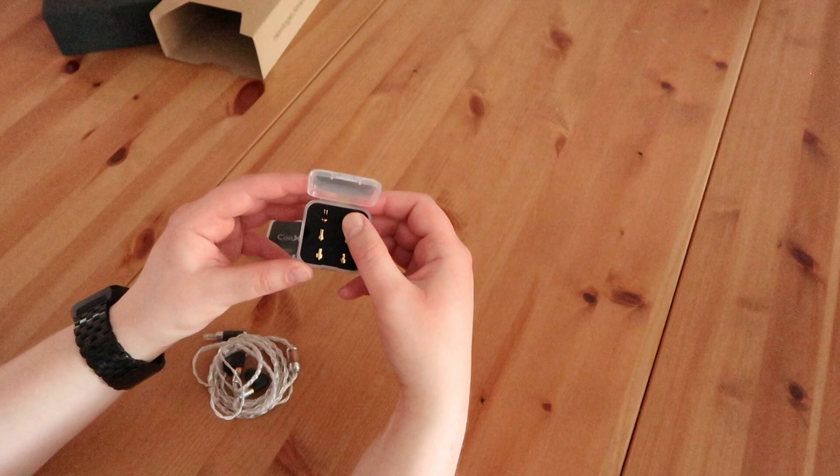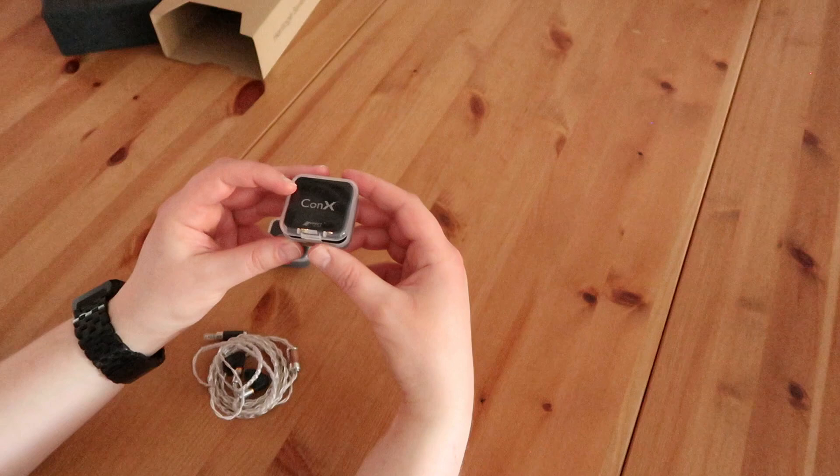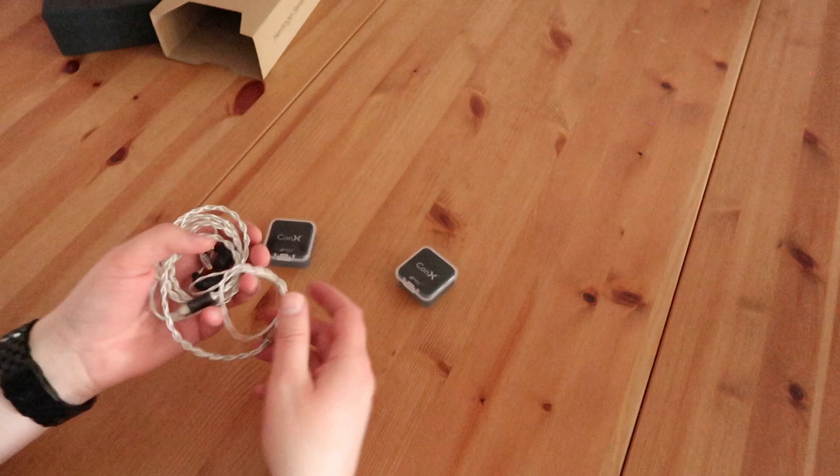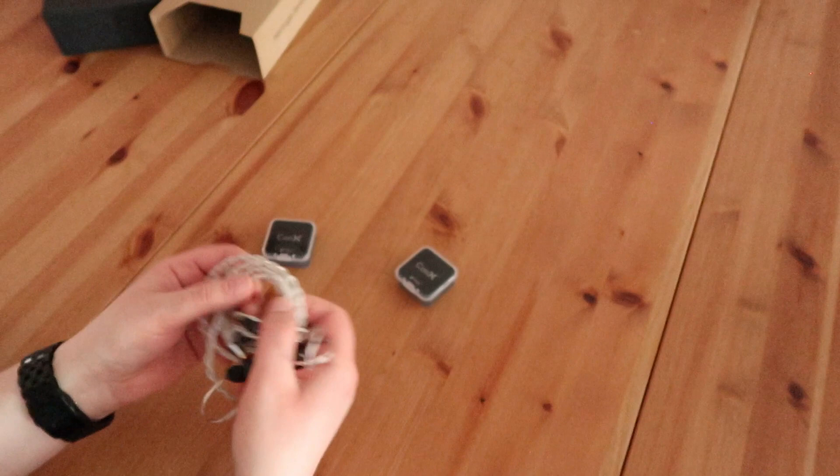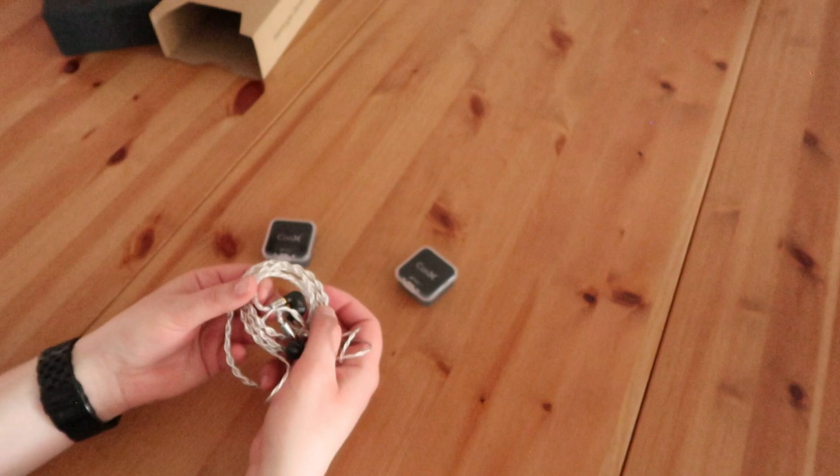If you're interested to read more on how the Sennheiser IE300 performs or how the Effect Audio Leonidas 2 cable performs, you can read so on our website. I will put the links in the description of the video. Thank you for watching. I'm not sure we'll be back soon with a new video, but you never know. Thanks for watching and see you soon.